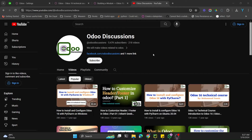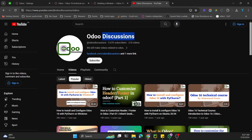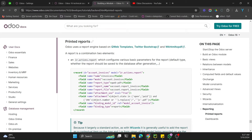As-salamu alaykum friends, my name is Muhammad Yunus and I'm an Odoo technical developer. In today's video we are going to talk about PDF reporting, but before going into the topic details please subscribe to our channel and click the bell icon so you can get updates on upcoming videos.